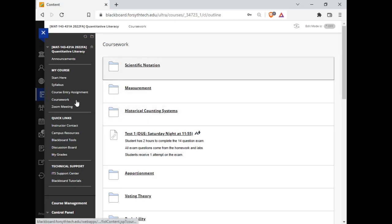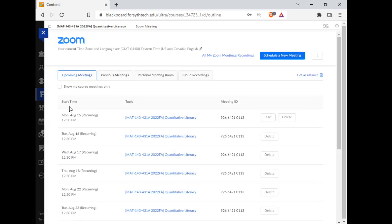In Blackboard, there's a Zoom meeting space. This is a hybrid course. Part of the course you do on your own outside of class time. Part of the time we meet virtually.